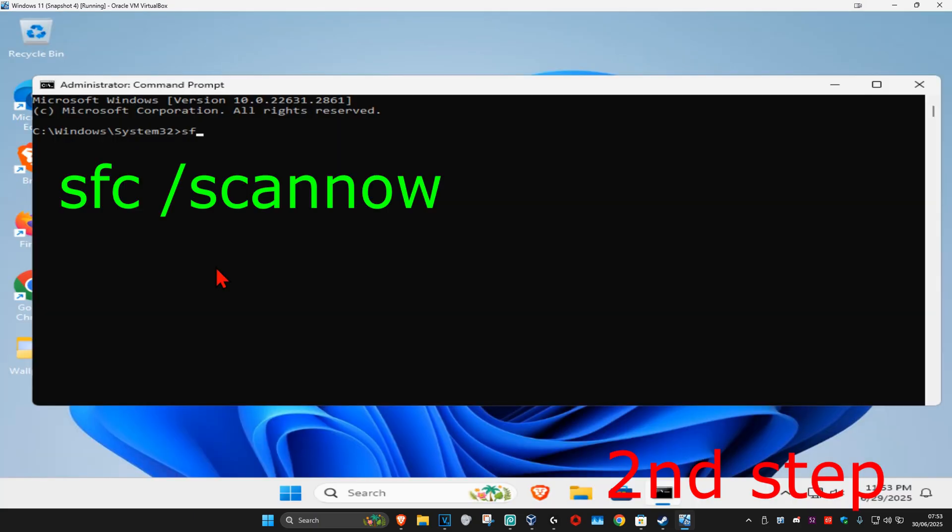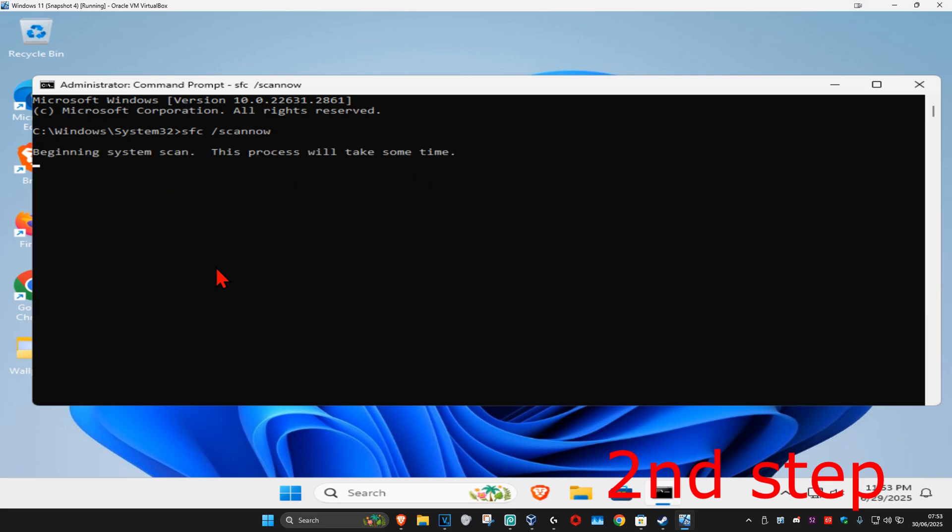And now once you run this, you want to type in sfc space /scannow and click on enter. Now you want to run the scan. Wait for this to load. I'm going to skip the video to when the scan will be fully completed.